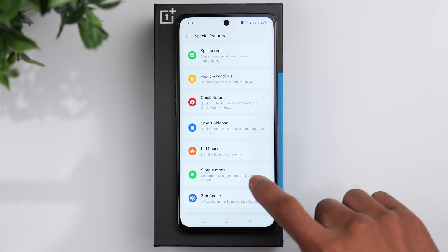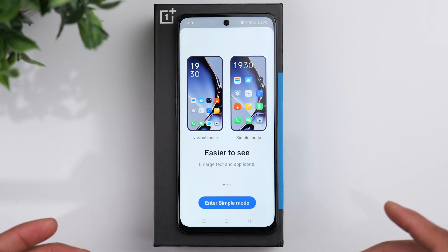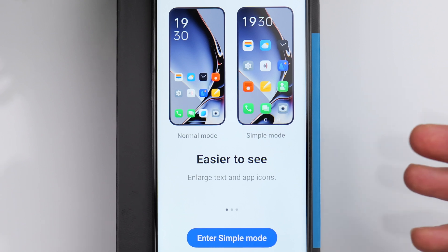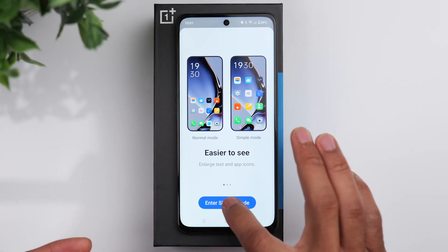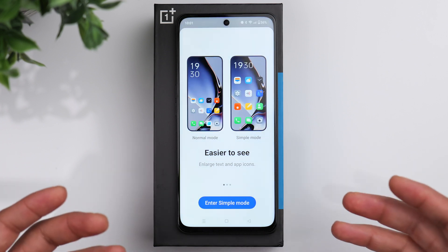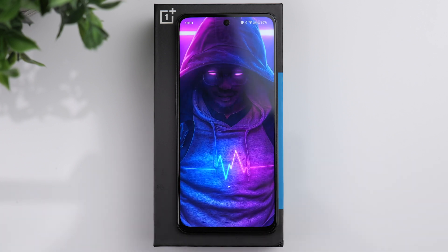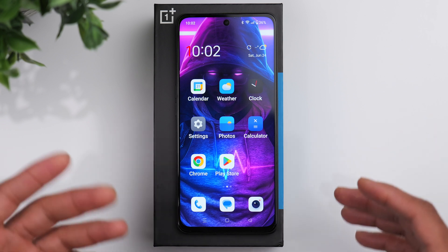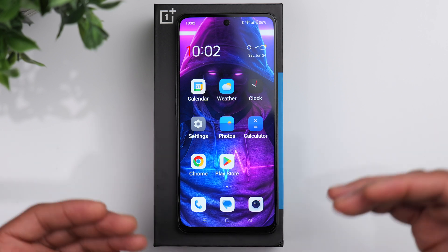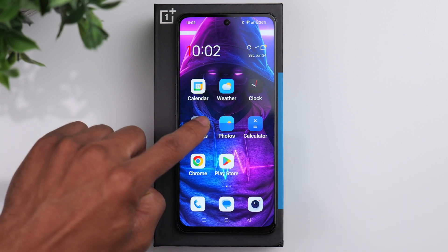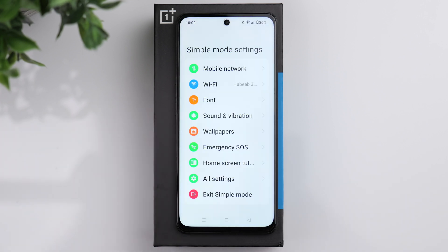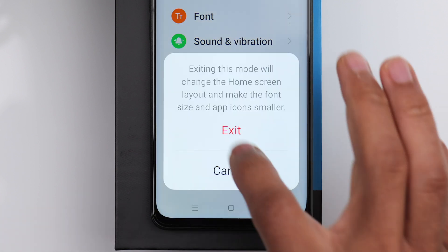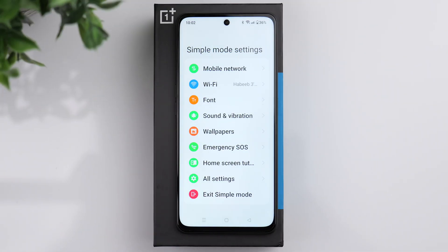You also have the option of simple mode, which might be good for elderly folks. It gives you bigger icons and just makes everything easier to see and navigate. As you can see, the icons are bigger and more spread out. To exit this mode, go back into settings and you'll see exit simple mode right there.